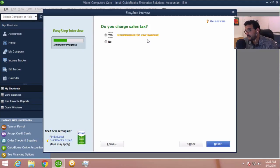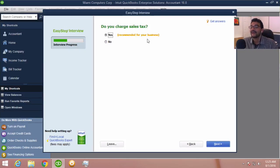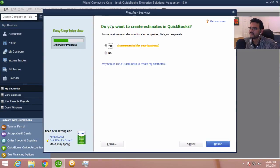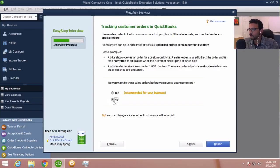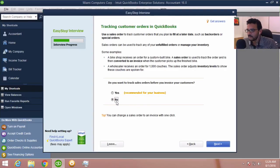Then it says do you create estimates? If you want to give a client a quote or proposal — basically a pre-invoice with a total — pick yes. Then it asks do you track customer orders. For the first couple of lessons, we're not going to do sales orders, so I'll click no. However, if you're using QuickBooks Premier, Accountant, or Enterprise and you have inventory and take orders for things not yet in stock, that's what a sales order is. For this training, I'll pick no and hit next.